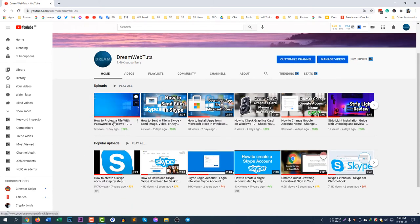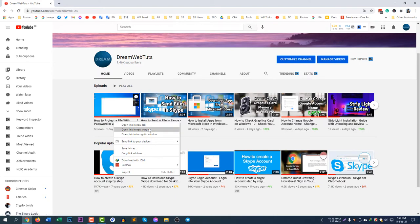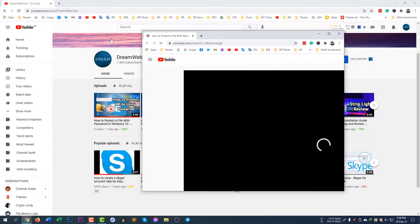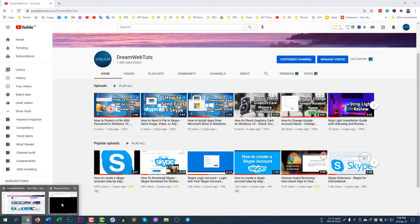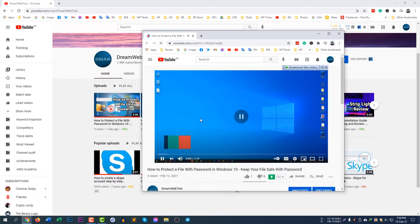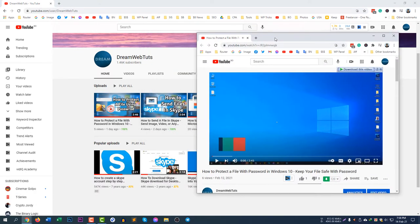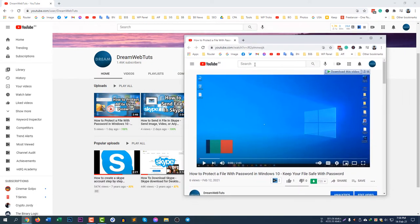Now let's go to the next one: open link in new window. If you click 'open link in new window', you can see one window is here and another window is here. This is now a separate window. If you want to open a link in a new window, right-click and select 'open link in new window'.